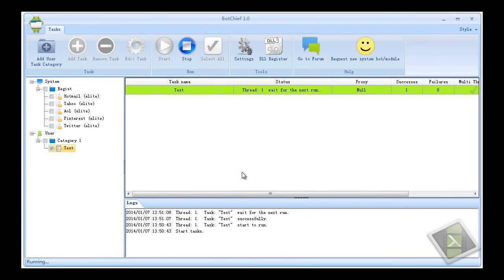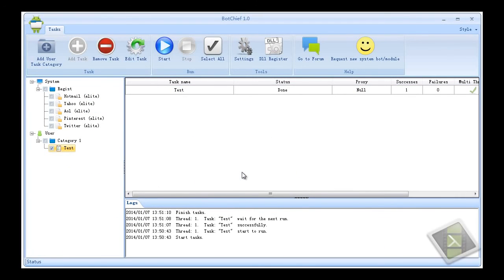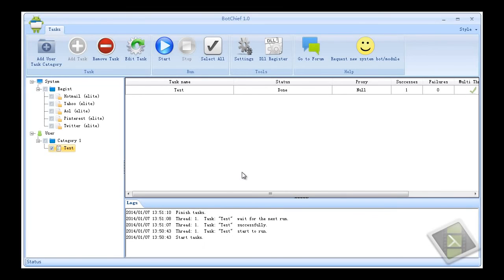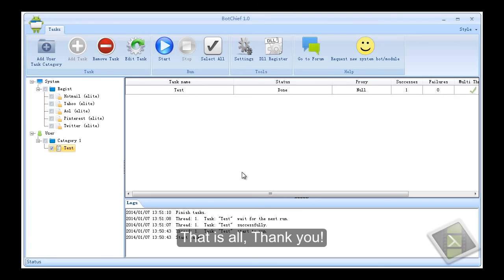Subscribe to the task. The task has finished running. That is all, thank you.